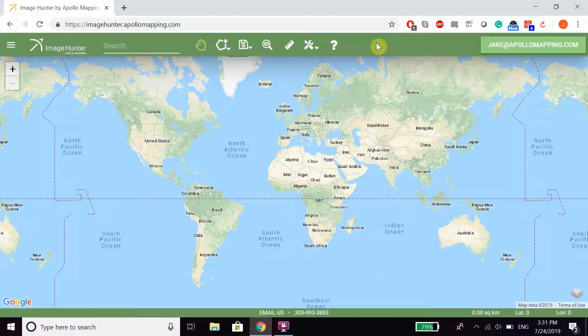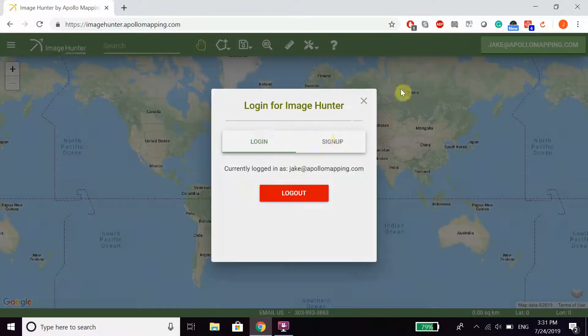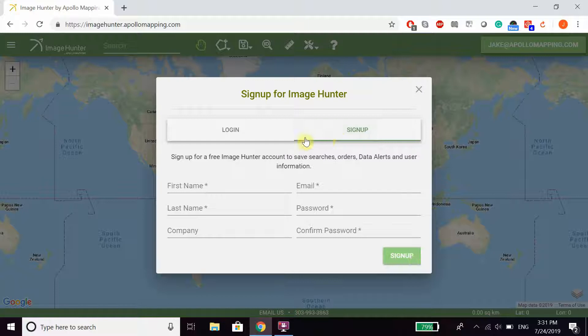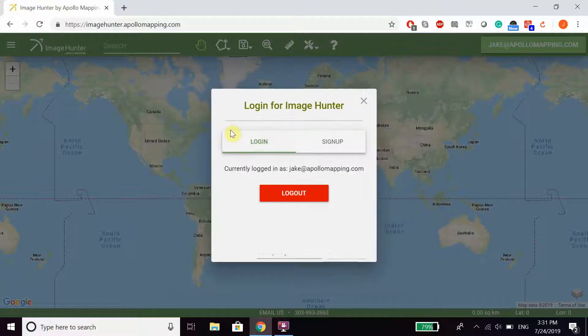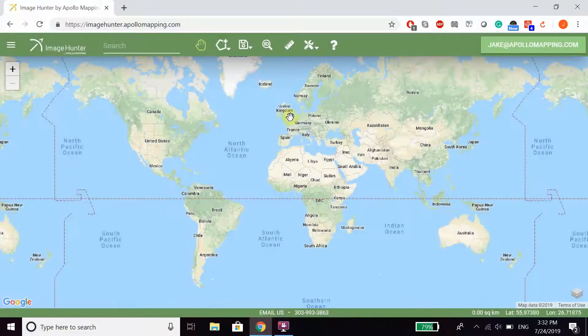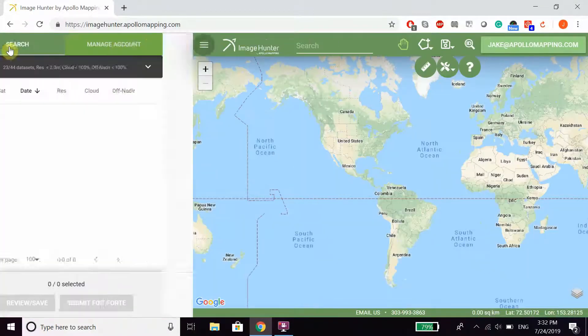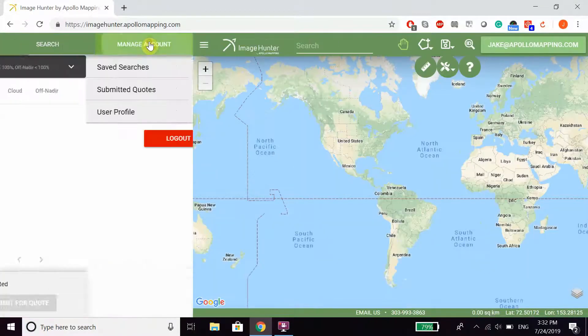In order to quickly perform a search and submit a quote using ImageHunter, we first recommend that you either sign up for an account with us or log in. That way you have access to your saved searches and submitted quotes, which will be located under Manage Account.